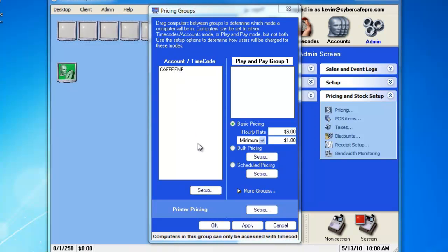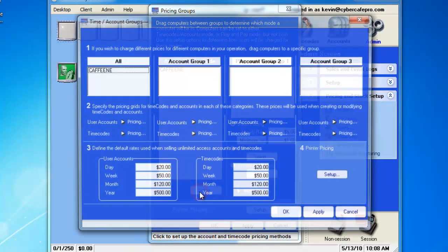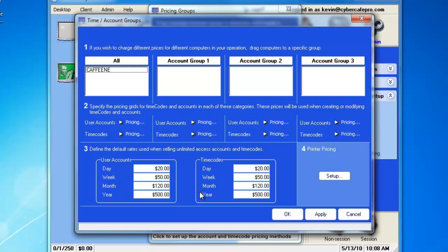We're going to want to go down towards the bottom here and click Setup so we can get into our Time Code Accounts pricing modes. The simplest method, if all your client computers will be the same price, is to use the All section right here.